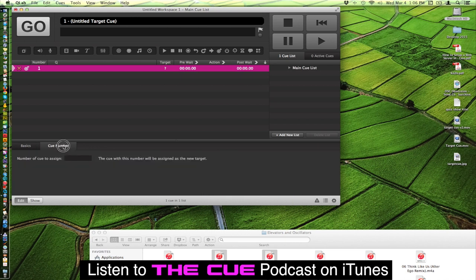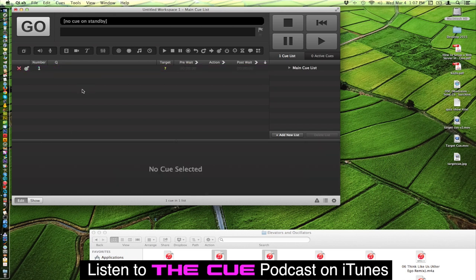And then it has a little tab and this is where you're going to manually type in the number of the cue that you want this target cue to re-target.